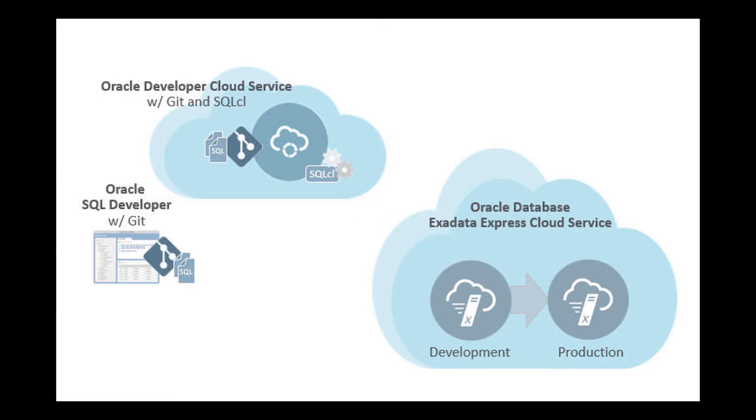This is a simple example. In a real environment, you'll likely have multiple Exadata Express instances for development, testing, QA production, and so on.